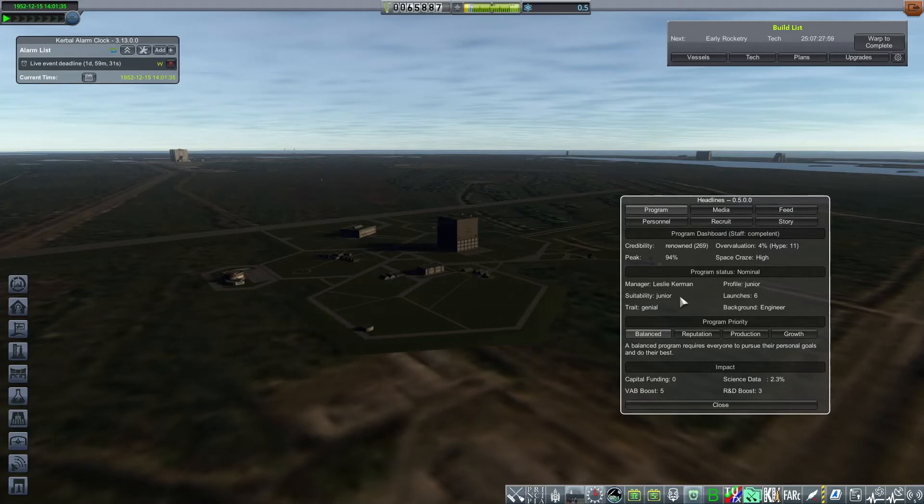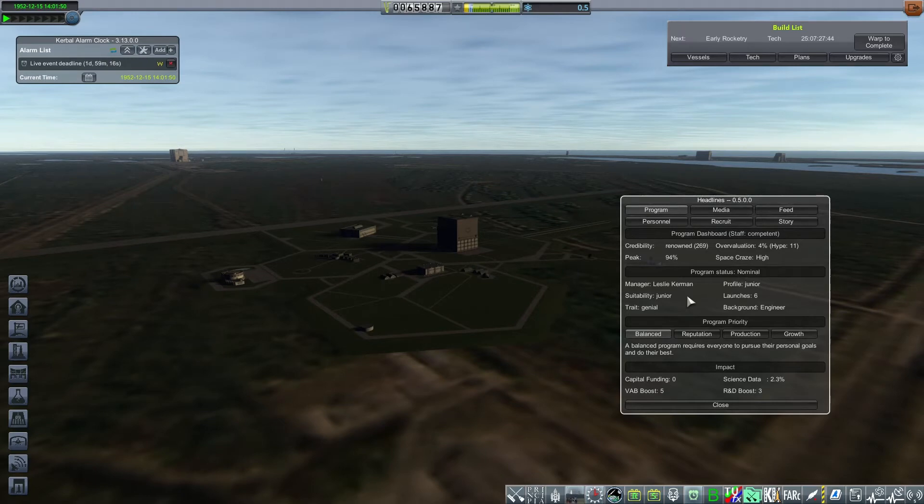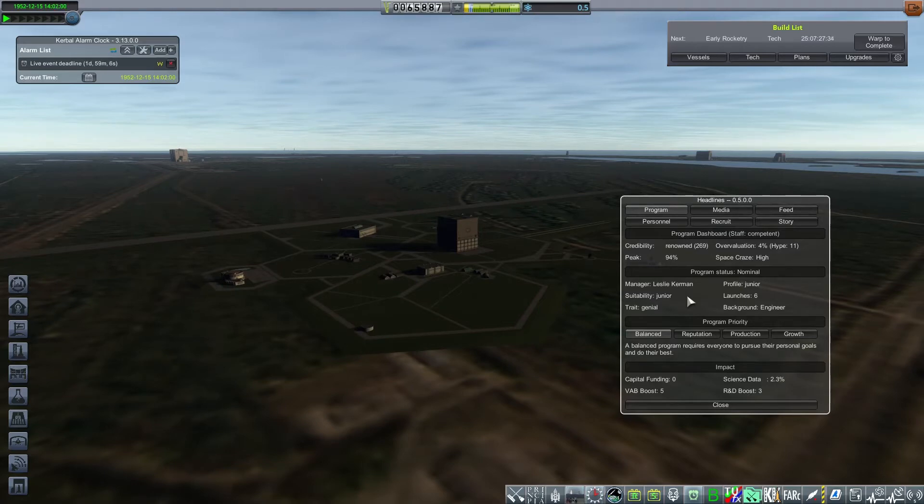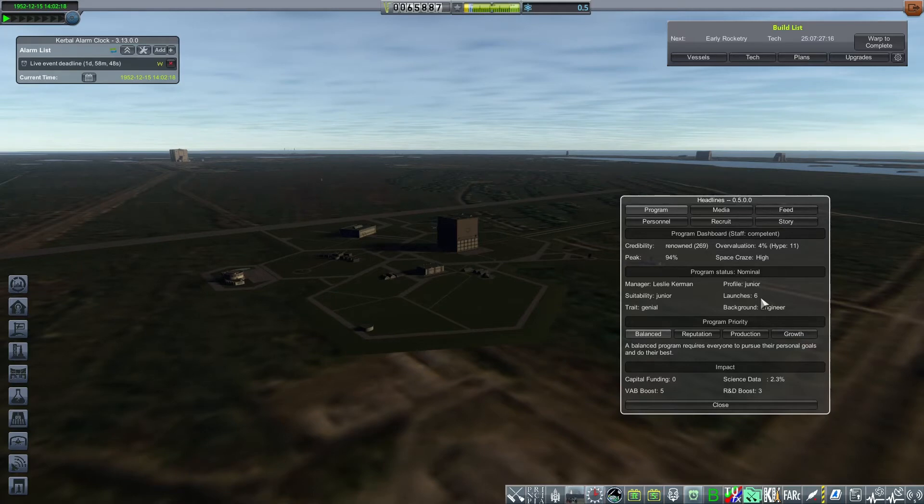Profile is junior and suitability is junior. And as the KSC becomes more complex, the suitability goes down, meaning that once you have upgraded the mission control and astronaut complex, the VAB and the research and development complex, you need to have a better qualified program manager. This manager has six launches. The first two are done at a disadvantage because of inexperience. And past the eighth launch, we consider the program manager to be better and then actually has an advantage, so it gets a better grip and handle on the program.